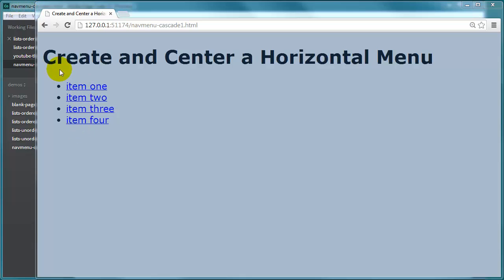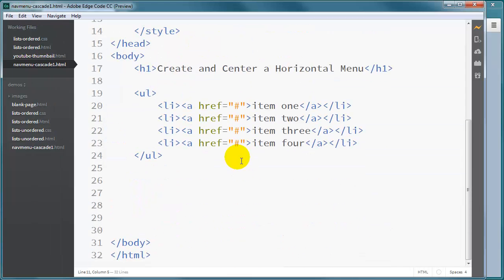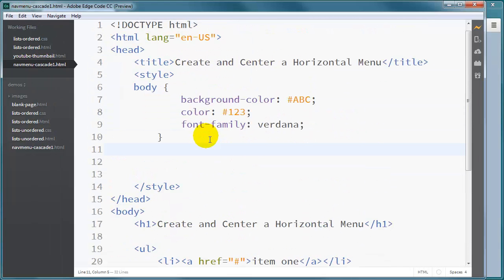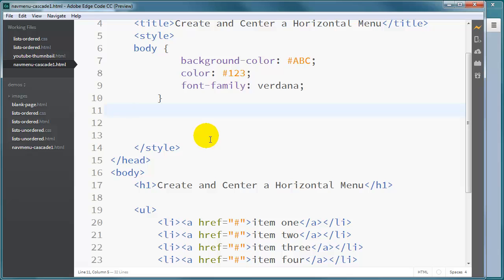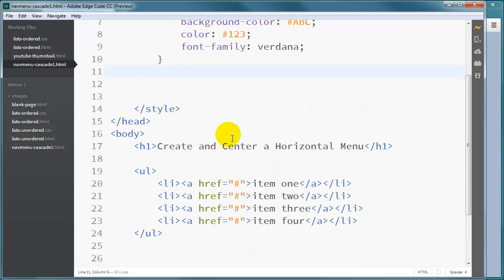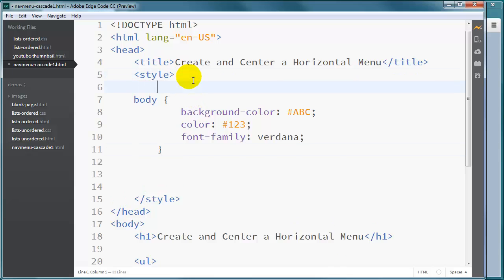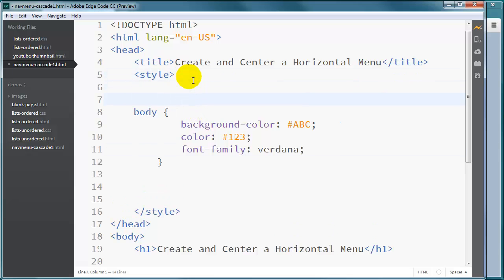I've got a plain unordered list with anchor tags, hence making it a navigation menu. The first thing I'm going to do is make it into a horizontal menu, and that's going to be pretty easy to do as long as we keep track of some key CSS rules that we're always going to have.